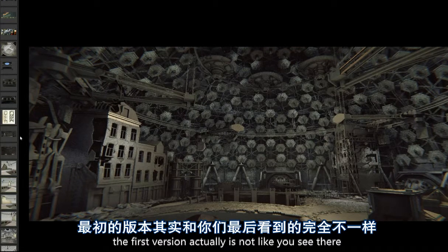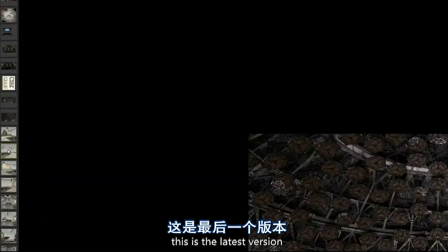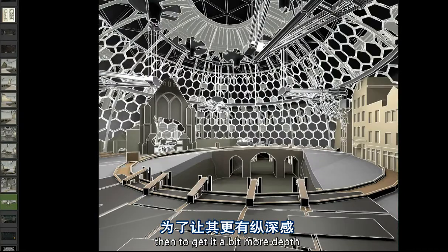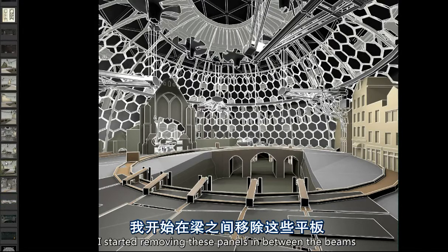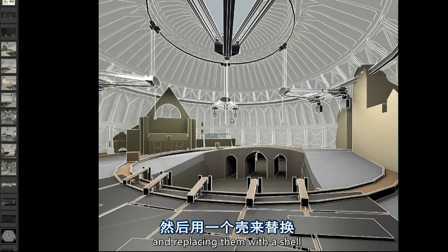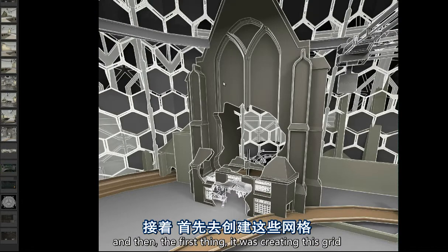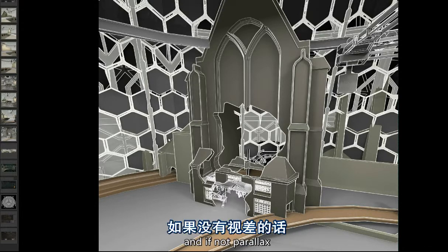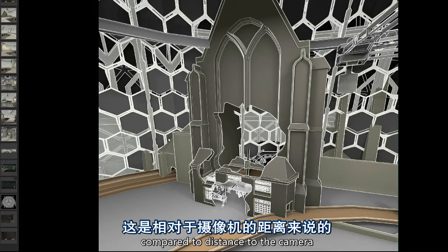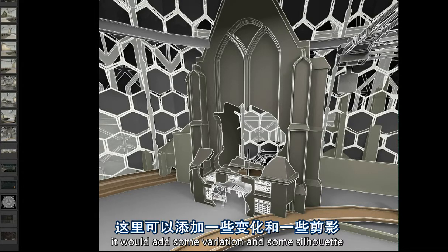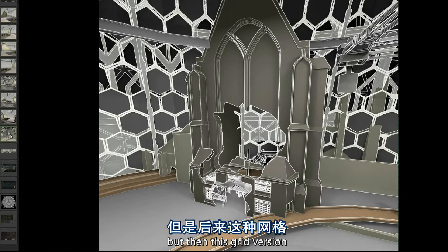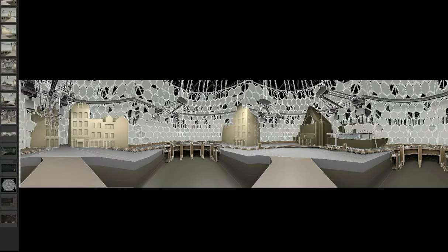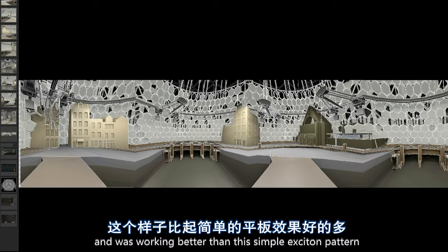The first version is not like you see here — this is the latest version; the first version is just a base structure. Then to give it more depth I started removing panels between the beams and replacing them with a shell. The first thing I did was creating this grid that was meant to be a third layer adding complexity, and if not parallax — because this is far away and relatively thin compared to the distance to camera — it would add some variation and silhouette. But this grid version was covering too much of the main structure, which was supposed to be the white beams as the most visible pattern.